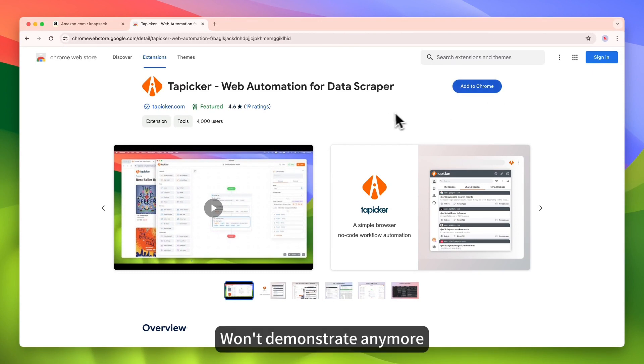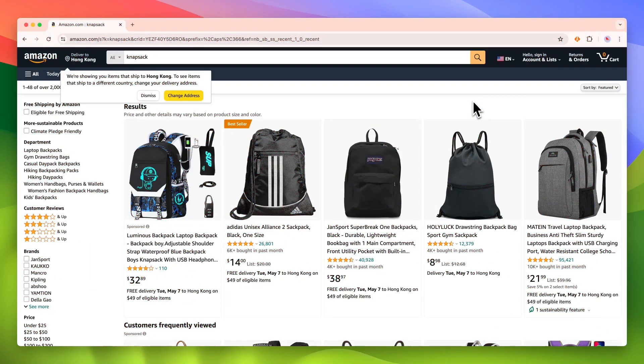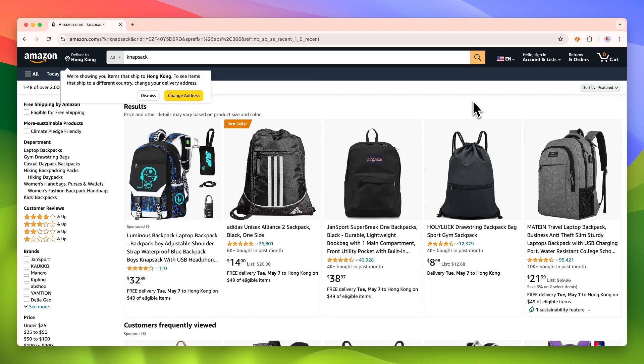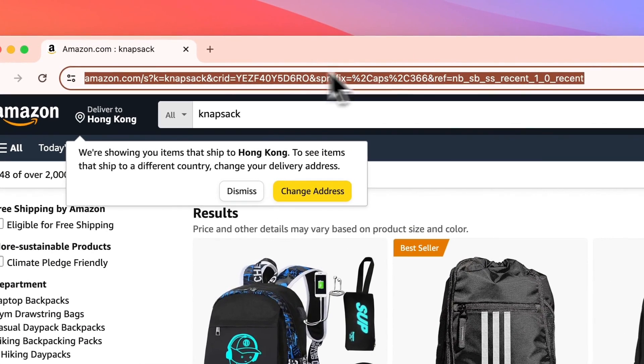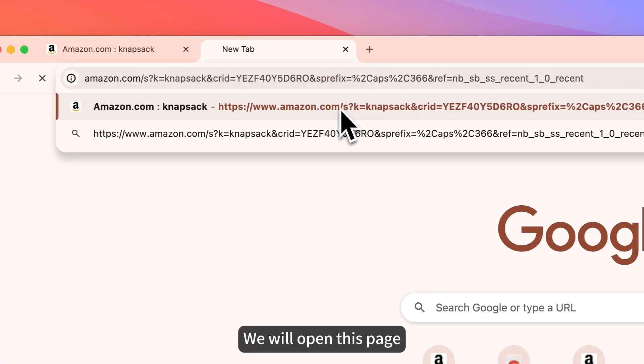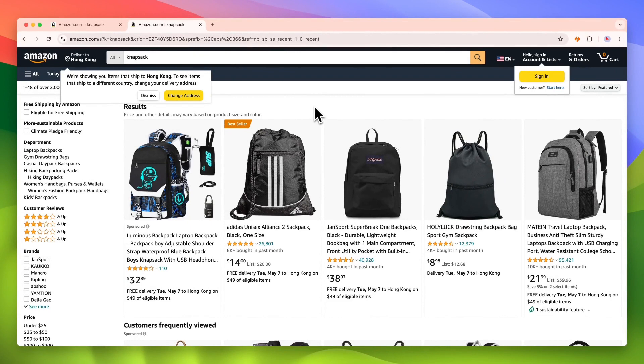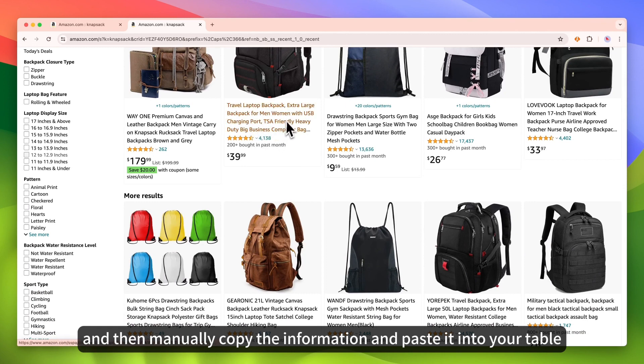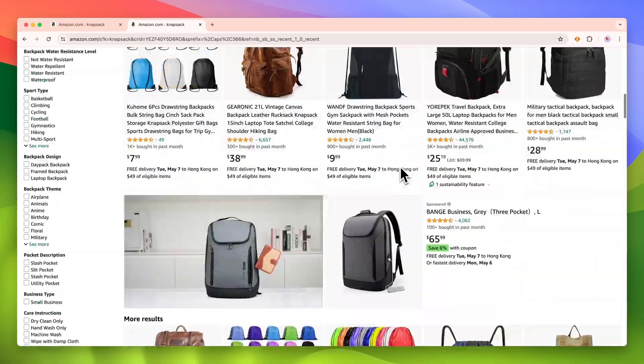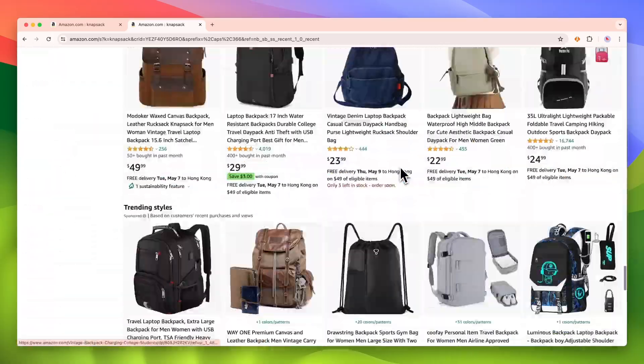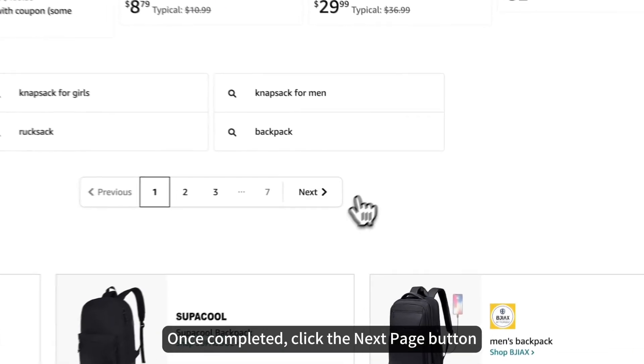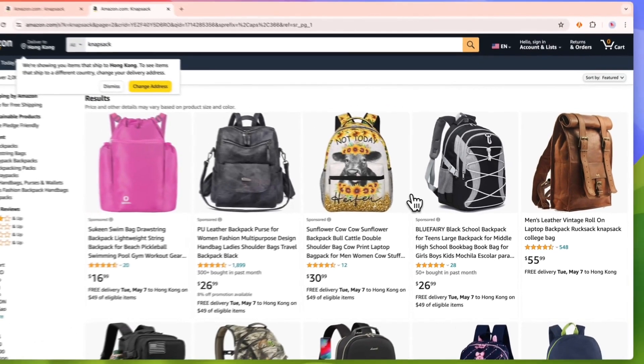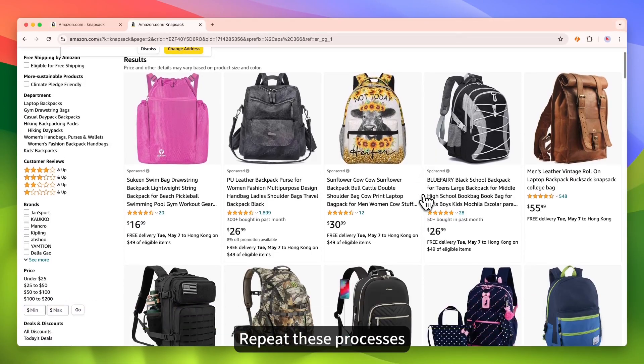Won't demonstrate anymore. Imagine how we could do this manually. We will open this page, scroll and scroll. And then manually copy the information and paste it into your table. Once completed, click the next page button. Repeat these processes.